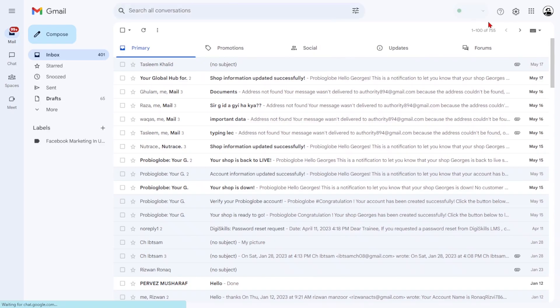Welcome to this tutorial on how to delete old emails in Gmail. In this video, we will show you how to delete old emails manually and automatically delete all emails.